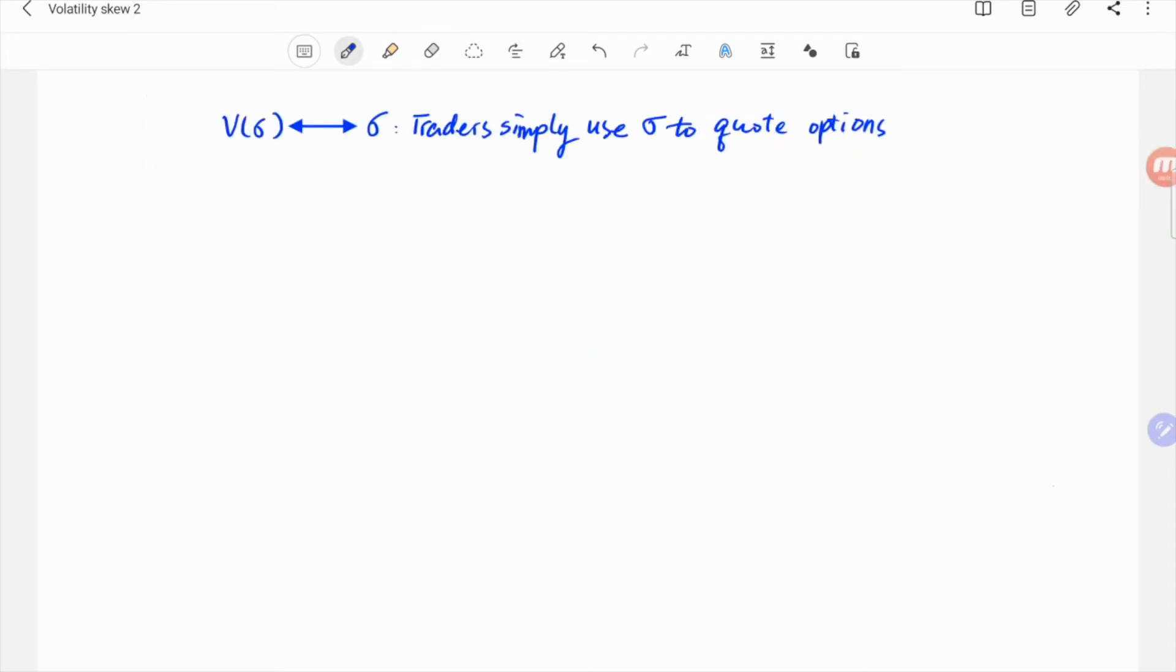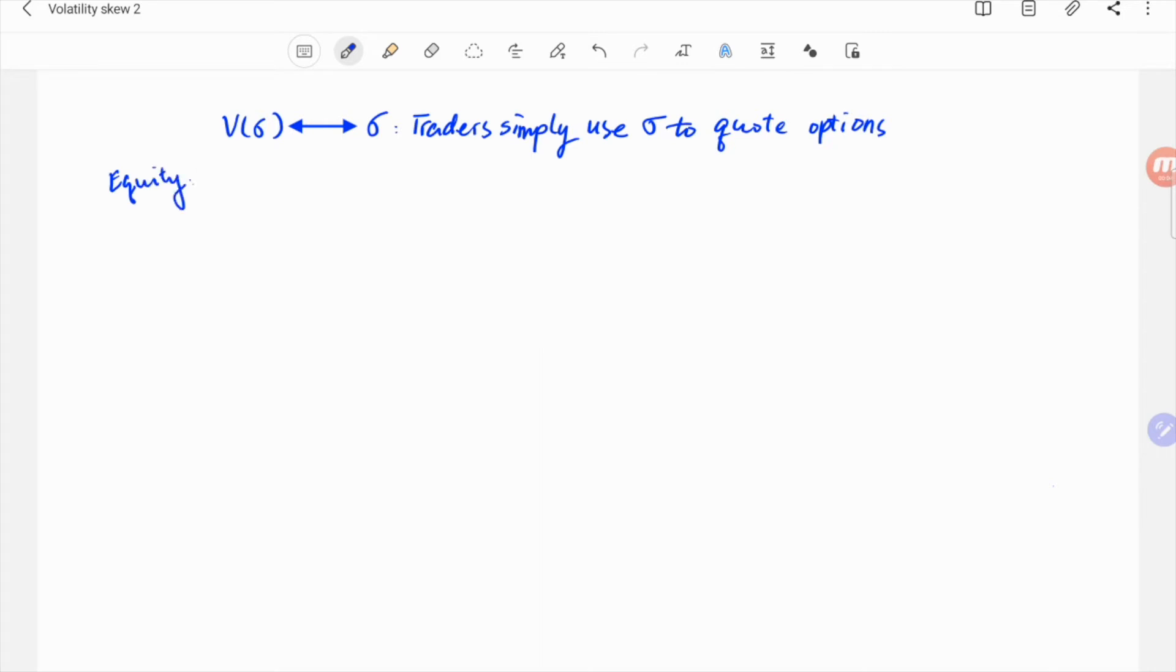Now, everything else being equal in the Black-Scholes model, the risk-free rate, the time to maturity, the option value increases monotonically with volatility. So traders often simply use volatility to quote option prices. We can then draw the graph of volatility versus option strike.